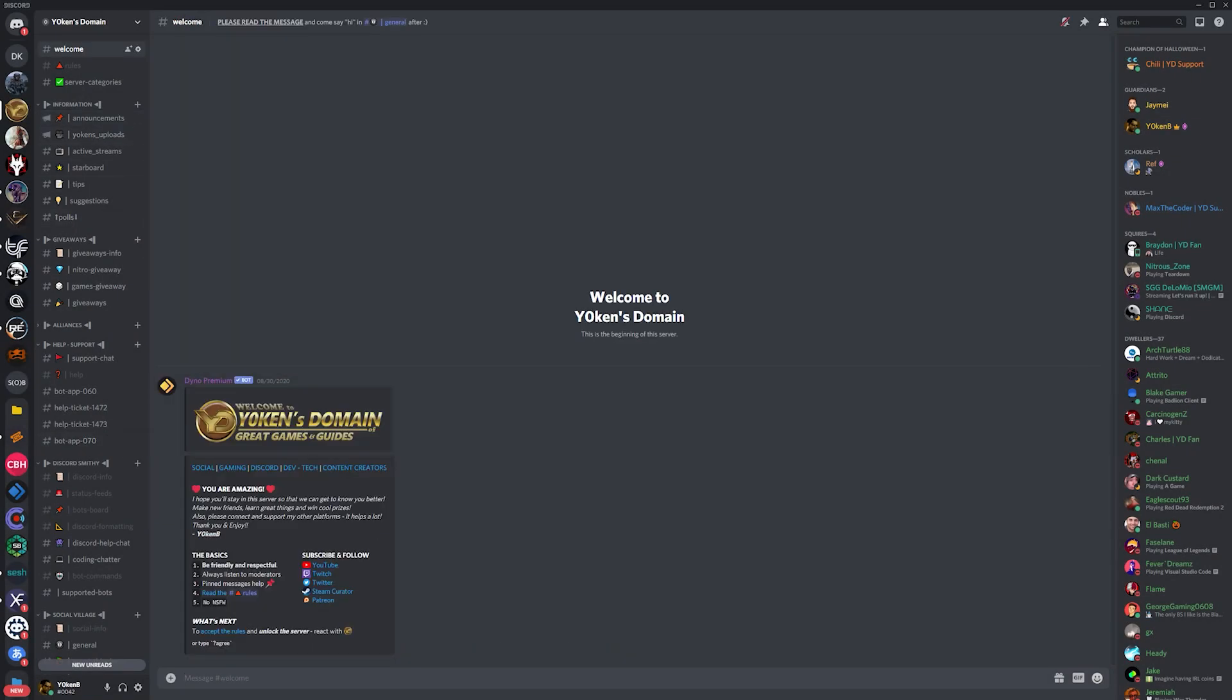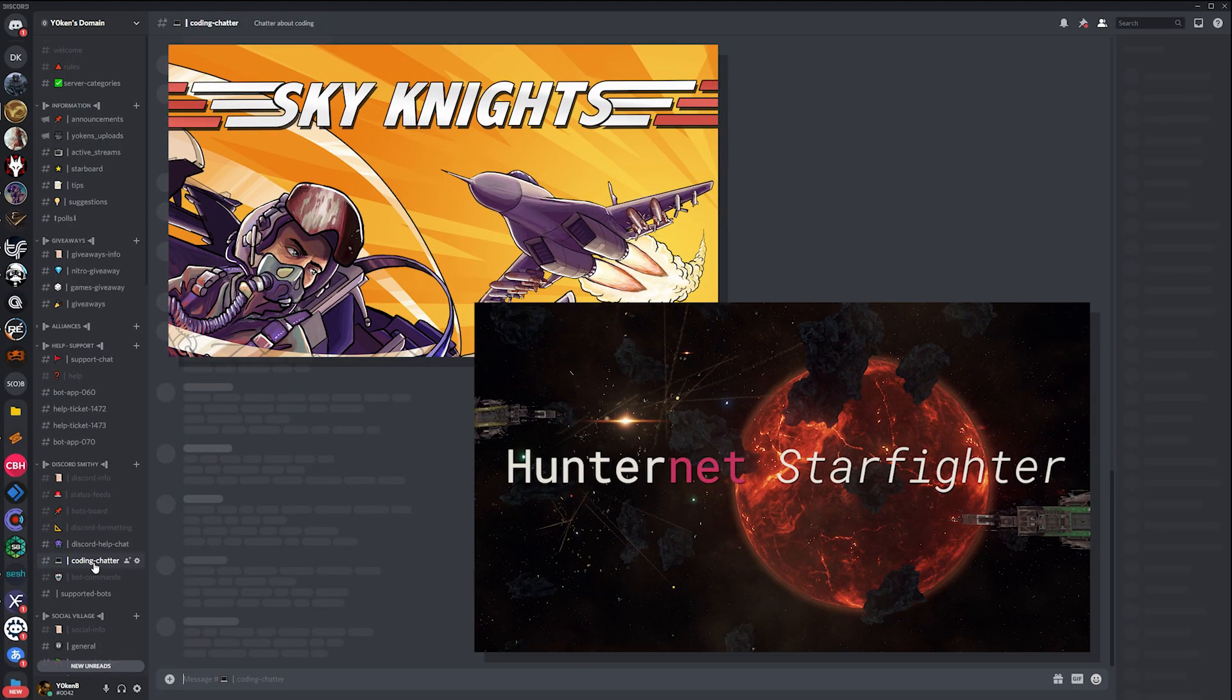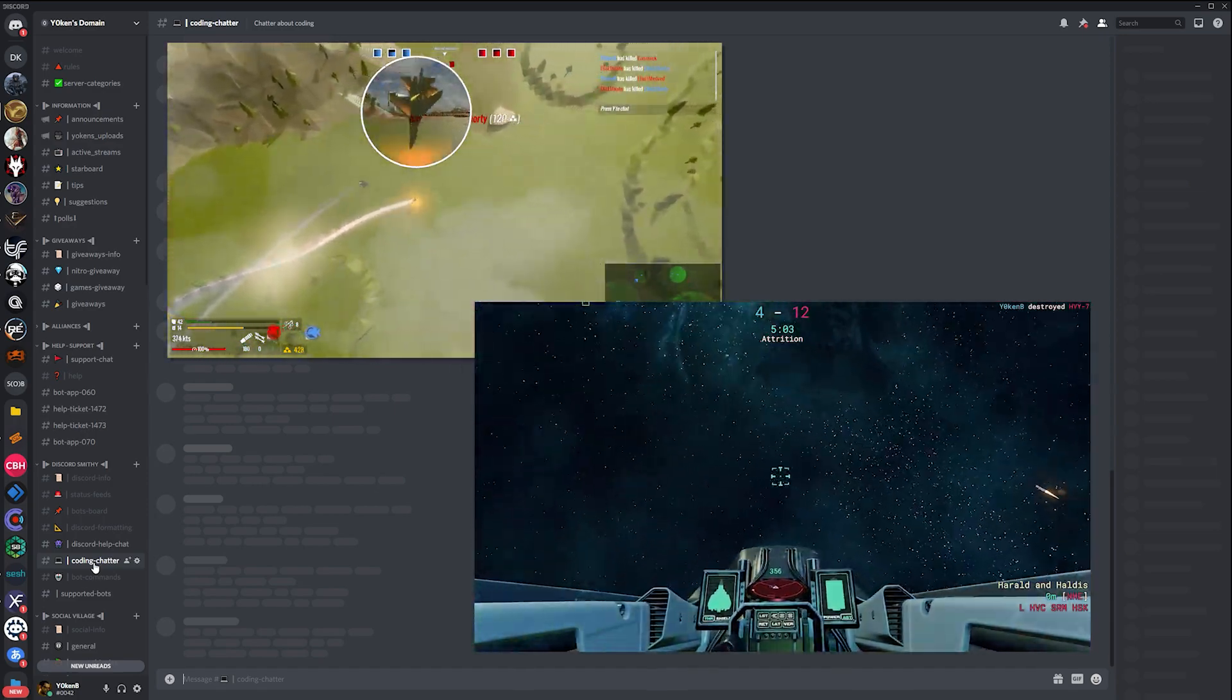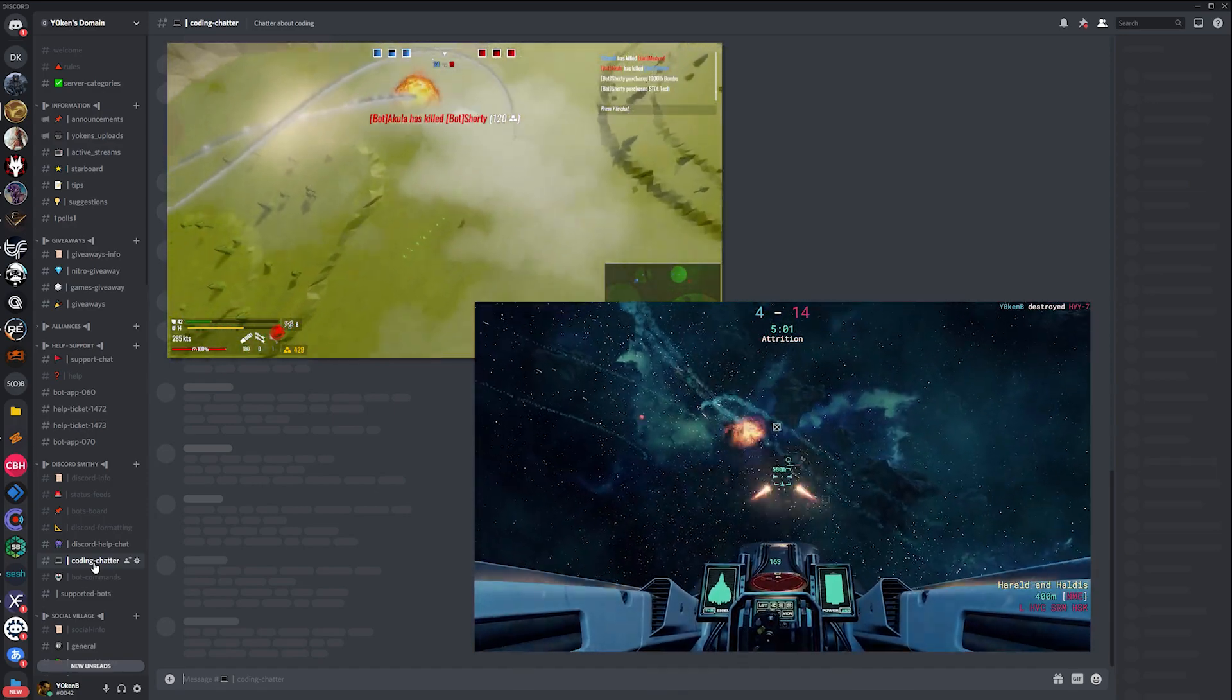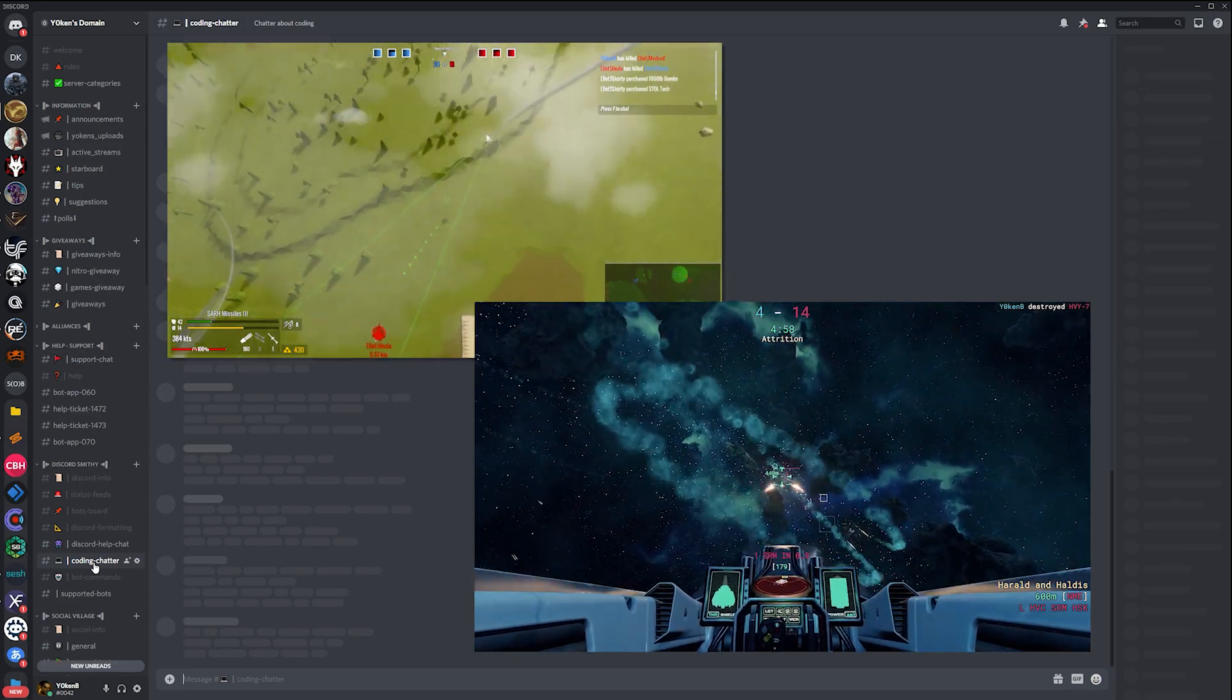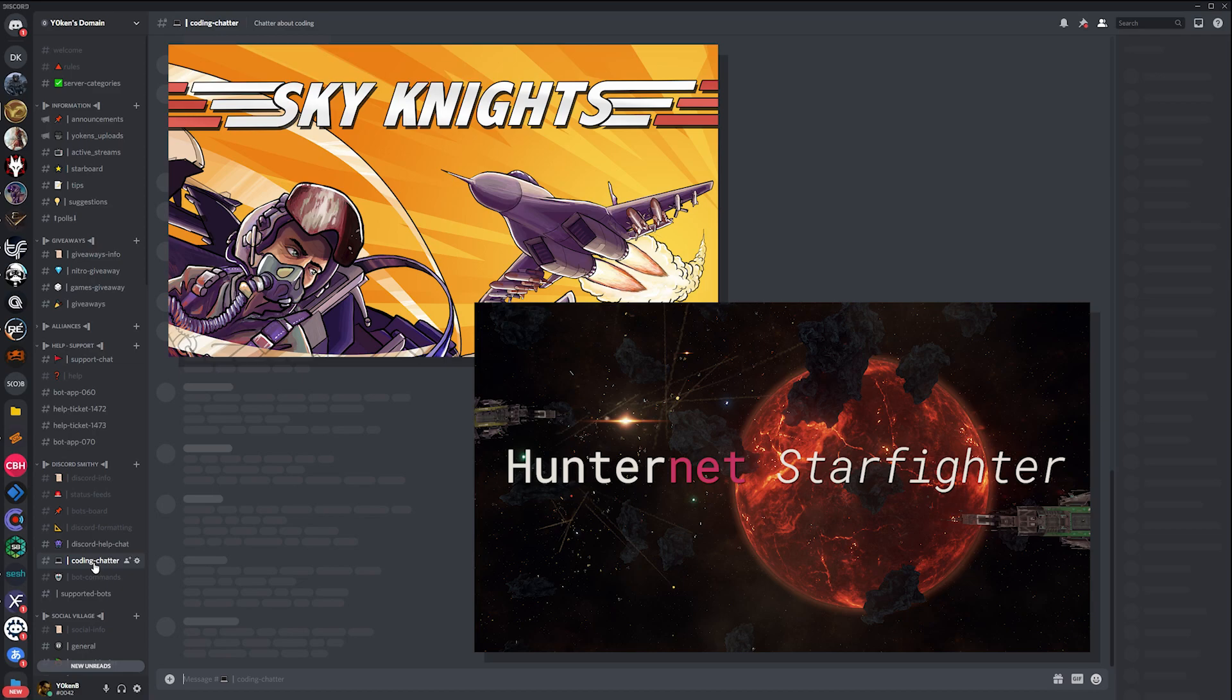Whether you have a Discord community server for indie game development such as Sky Knights and Hunter Nets Starfighter, both games which I can highly recommend by the way, check out the description below for a Steam link to Sky Knights as well as how to join the free alpha for Hunter Net.